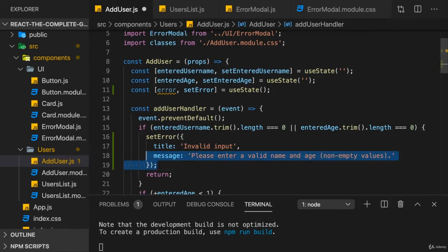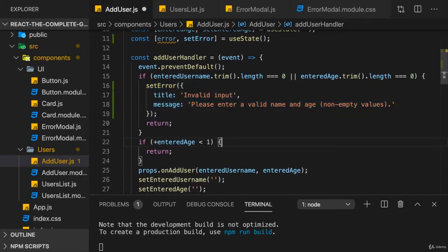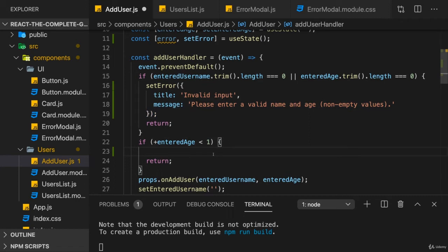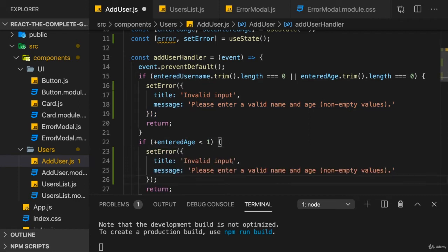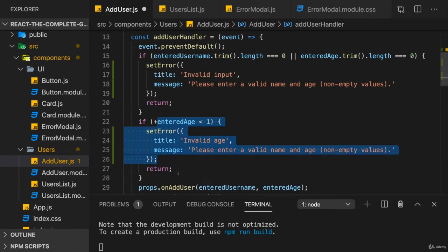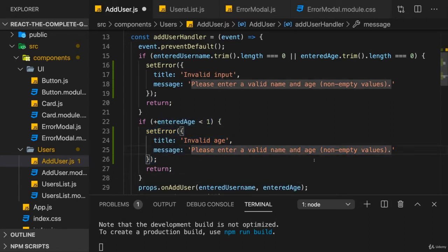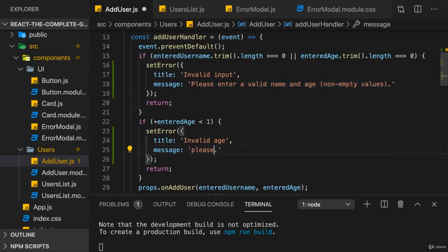This will set the error state. I'll do the exact same here in the second validation function. I'll change the title to invalid age, because here we know that the age is invalid, and I'll have a different message that says please enter a valid age greater than zero. So that's my error message here.